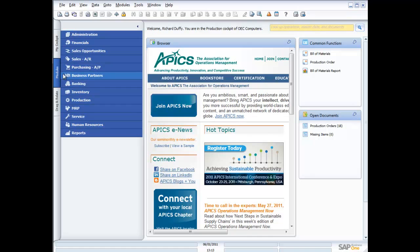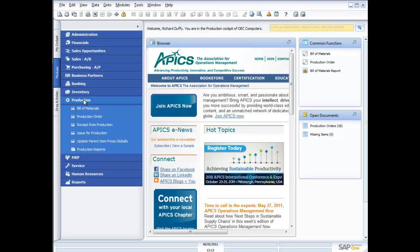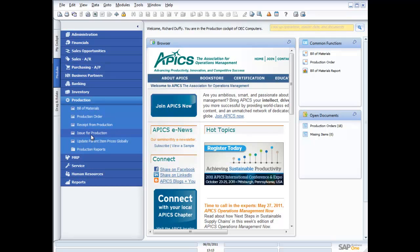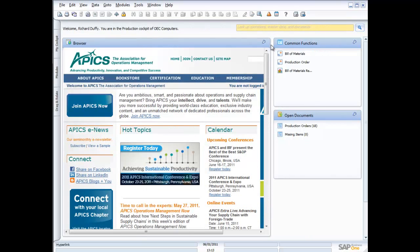If I go across here to my modules and I look at production, you'll see that there's a range of other functions that I can access here like the receipt from production, issuing products against production, and so on. But I'm really going to focus on the core aspects.